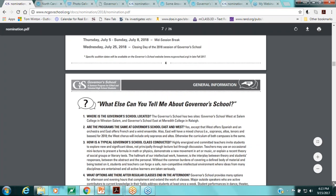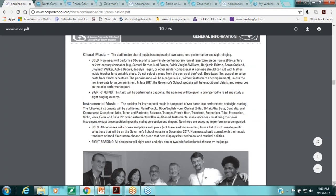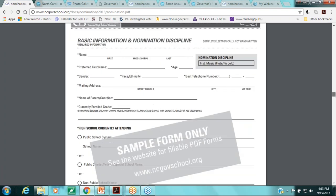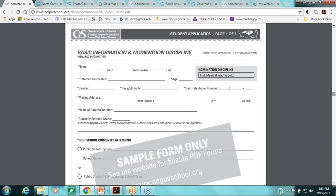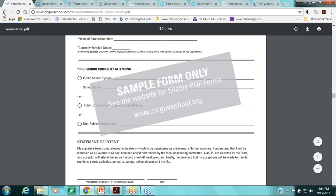You will find some forms on the website, but the ones in the nomination packet are sample forms only. The actual fillable PDF forms are available on the website. The student application shown in the packet has a watermark saying 'sample form only — see the website for fillable PDF forms.' It's there for your reference but not for direct use; all of this is in the nomination packet.